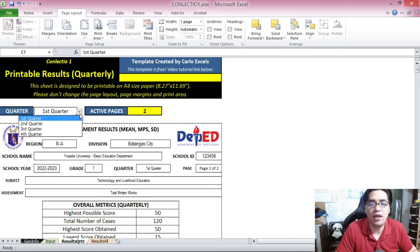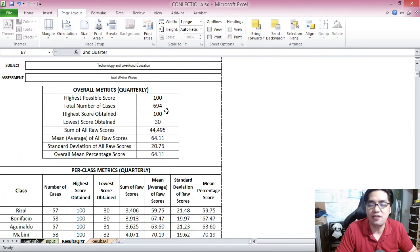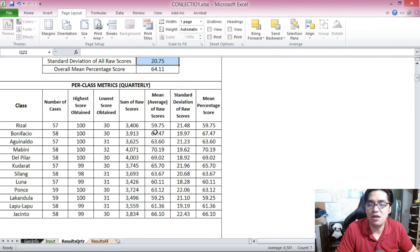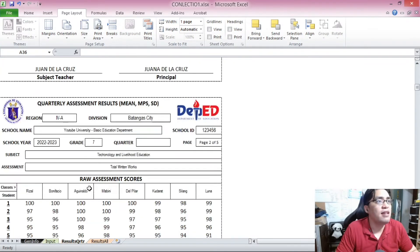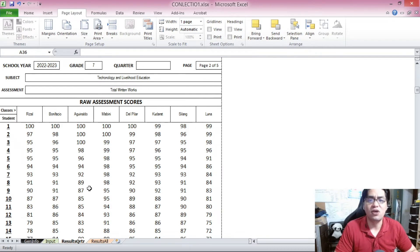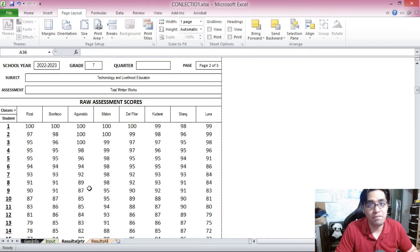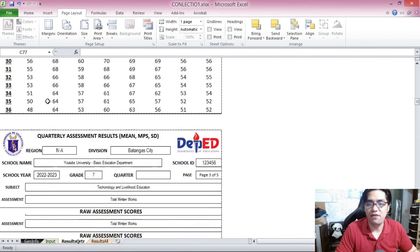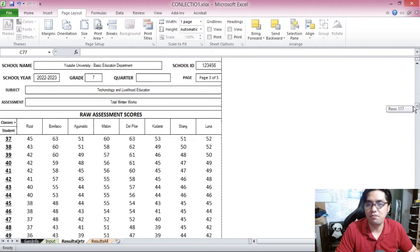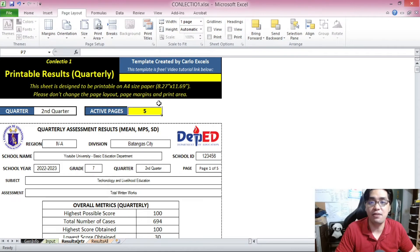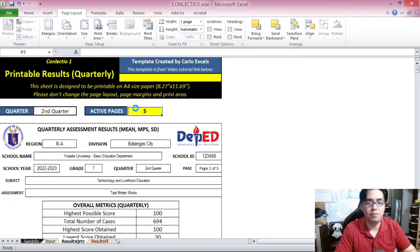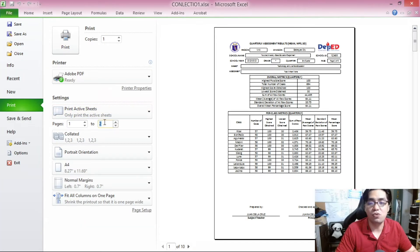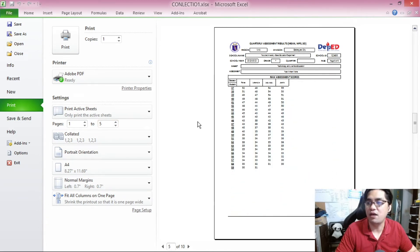Now that you've entered all the necessary things for the second quarter — highest possible score, class names, and scores — you're ready to print. Go to the quarterly results tab and set it to second quarter. Once you set it to second quarter, everything adjusts accordingly, all calculations are done. You now have the 12 classes for the second quarter with their raw assessment scores automatically arranged. You don't have to format anything, add columns, remove columns, or copy-paste anything further. You now have five active pages, so just Ctrl+P, set pages 1 to 5, and print.